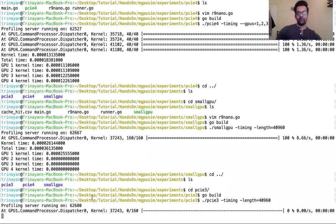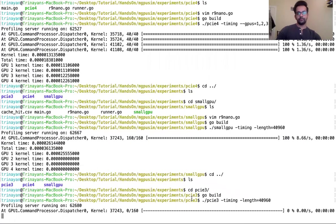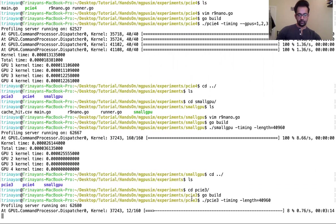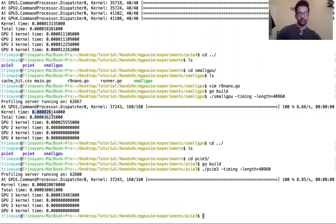This by default has the 64 CU configuration in this r9 nano.go file. So again you can see big difference. Here it's 0.000261, here it's 0.000200.